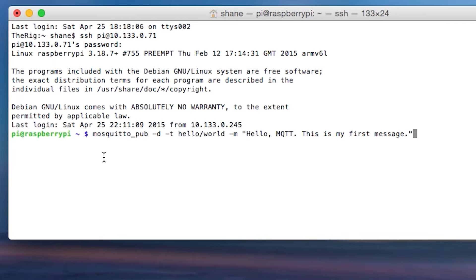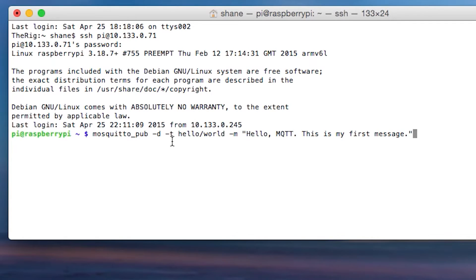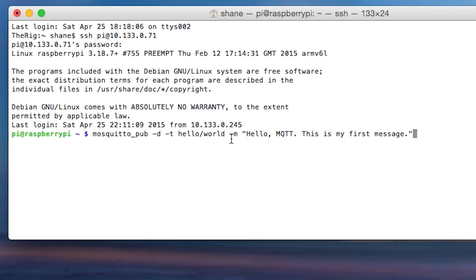And I'm going to make this a bit bigger because I know my next commands will be long and we're going to run this command. It's mosquito_pub space dash D dash T hello world dash M. So as you can see, the dash T is hello world, which is the topic. And dash M is the message. And the message we're going to be sending is, hello, MQTT, this is my first message. So let's hit enter.